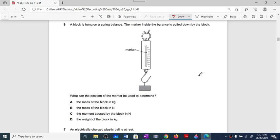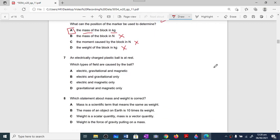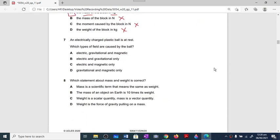Question number six checks the student's understanding of units. A block is on a spring balance — the marker is pulled down by the block. The mass unit is kg, not newton; moment unit is newton-meter; weight should be in newtons. Looking at the options: mass in kg — not possible as shown; moment in newton-meter — not possible; weight in newtons — not possible as listed. Option A is the correct option.